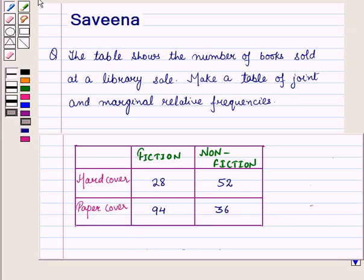Hello and welcome to the session. In this session we will discuss a question which says that the table shows the number of books sold at a library sale with a table of joint and marginal relative frequencies. Now let us start with the solution of the given question.